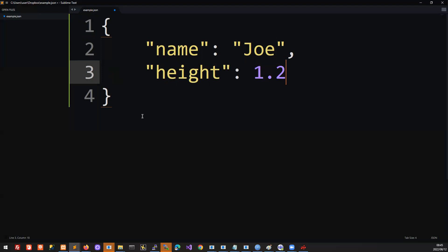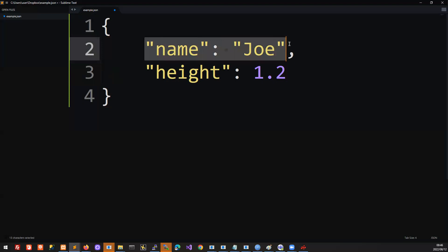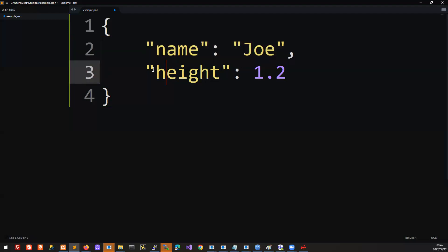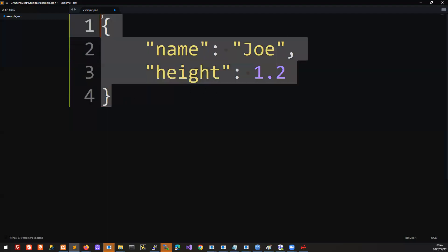In JavaScript object notation, we have this approach of key value pairs. The key is the attribute name. So this person, our friend, he has a name. The name attribute for our friend is Joe, and the height attribute for our friend is 1.2 meters. That's basic JavaScript object notation. You'll see a key and a colon that points to the value of that key. It's a set of attributes.